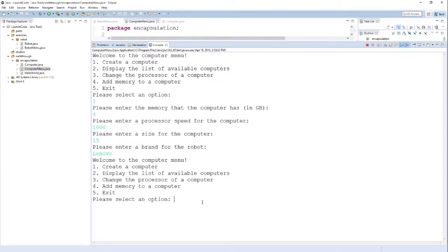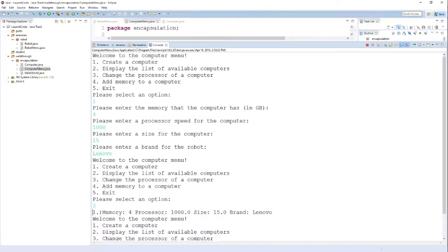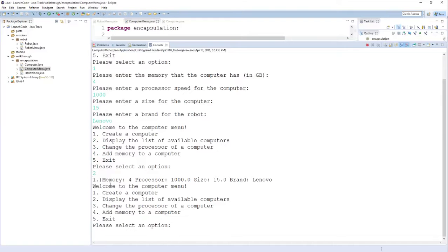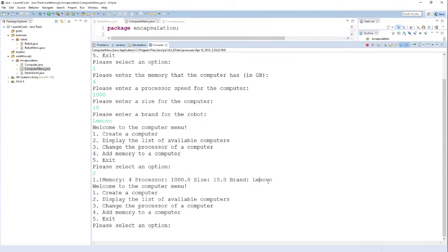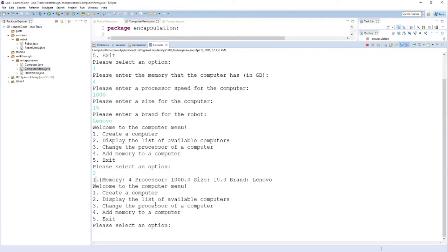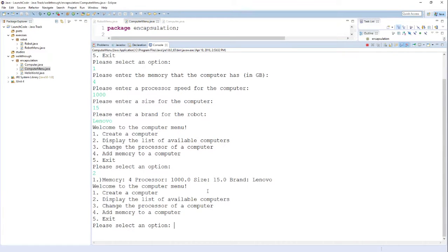Now that I've created that computer object, you can see the second option here should display that computer object that I just created. I can use the other options as well to change the processor or add memory. Hopefully you see there's kind of a relationship between what the menu is offering and what our computer object offers.